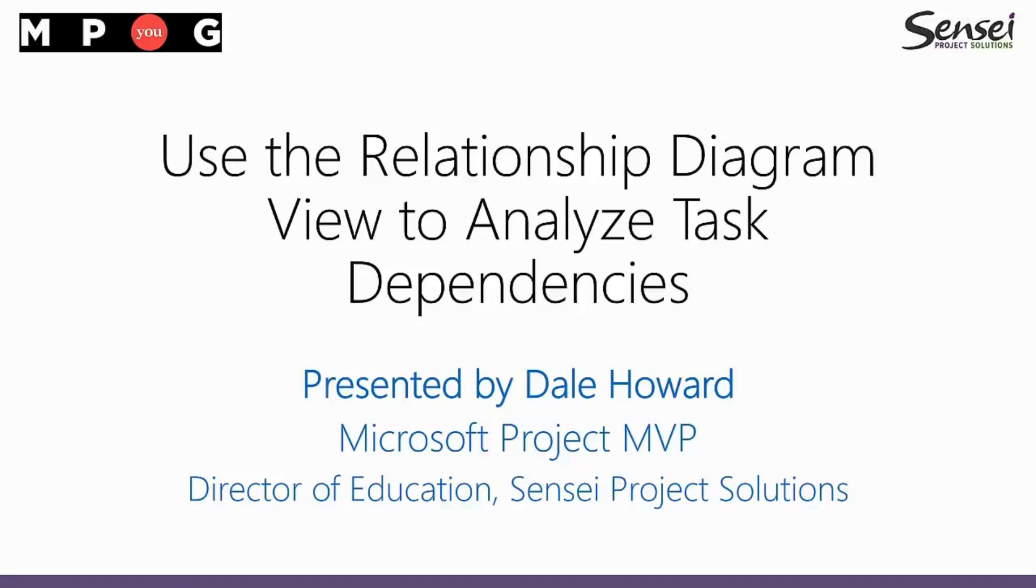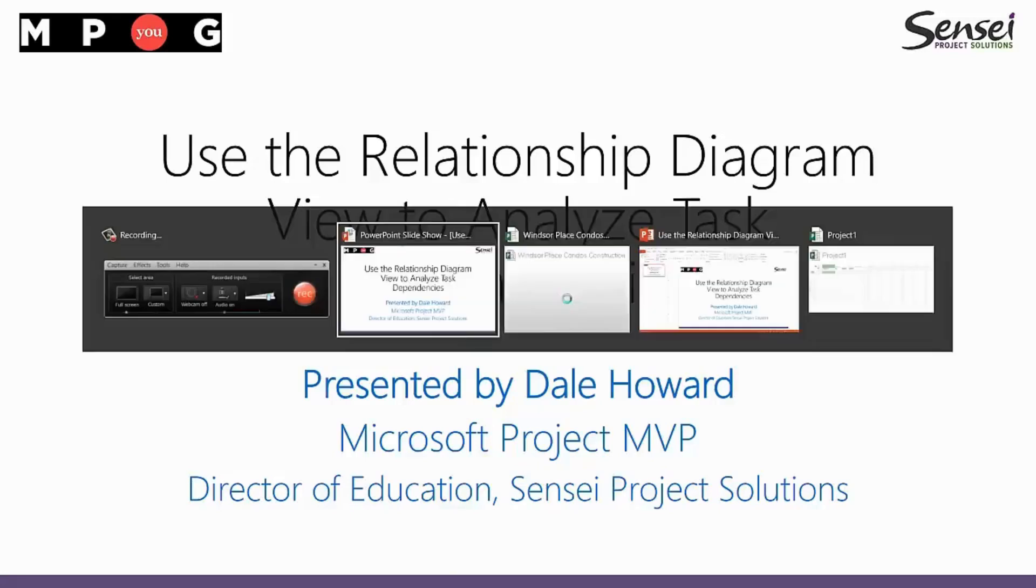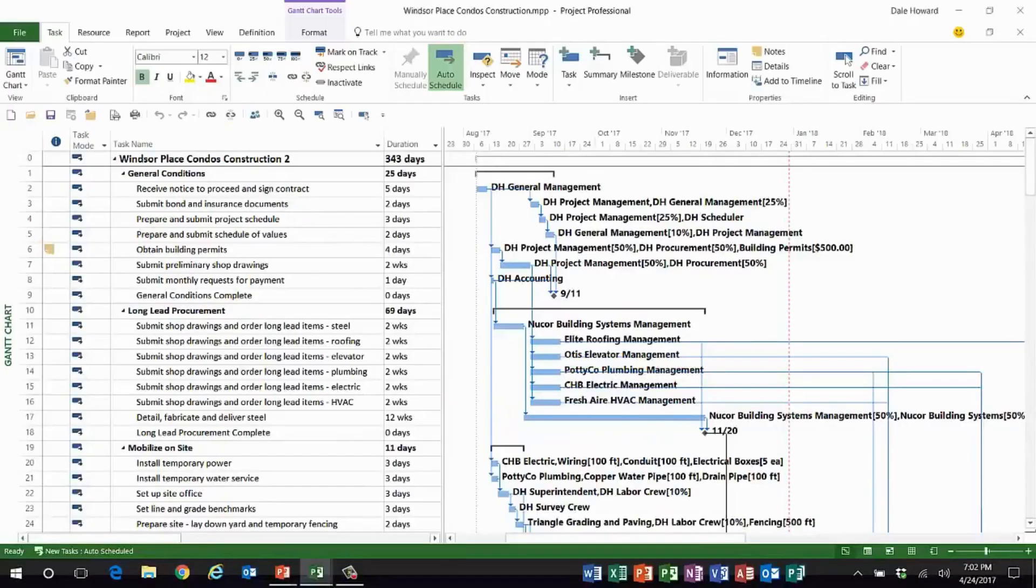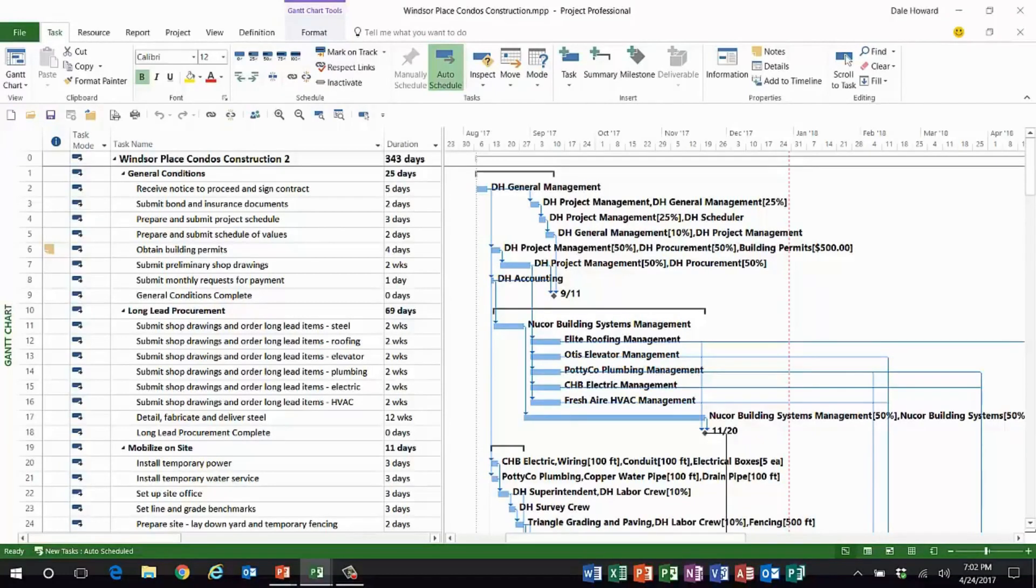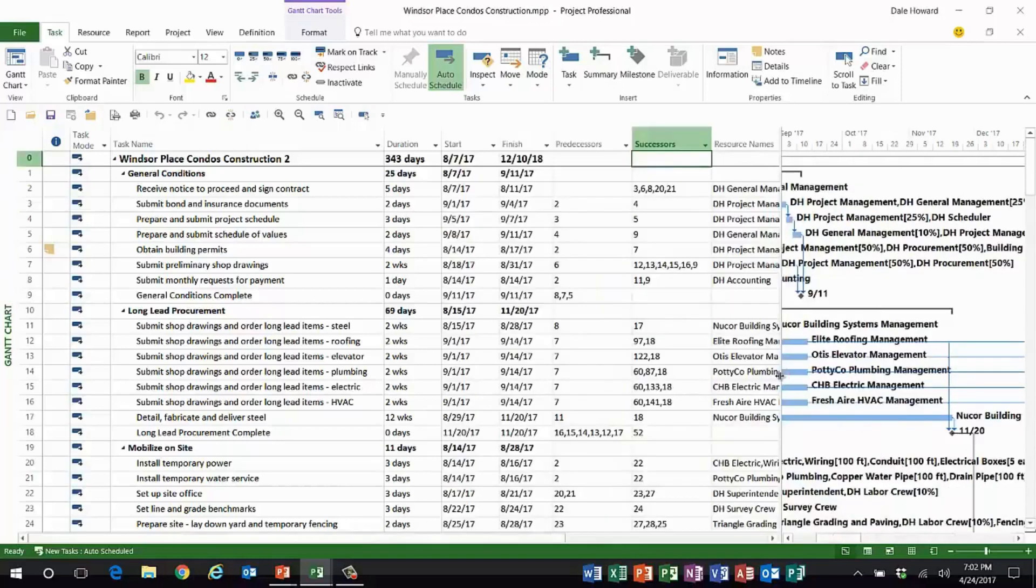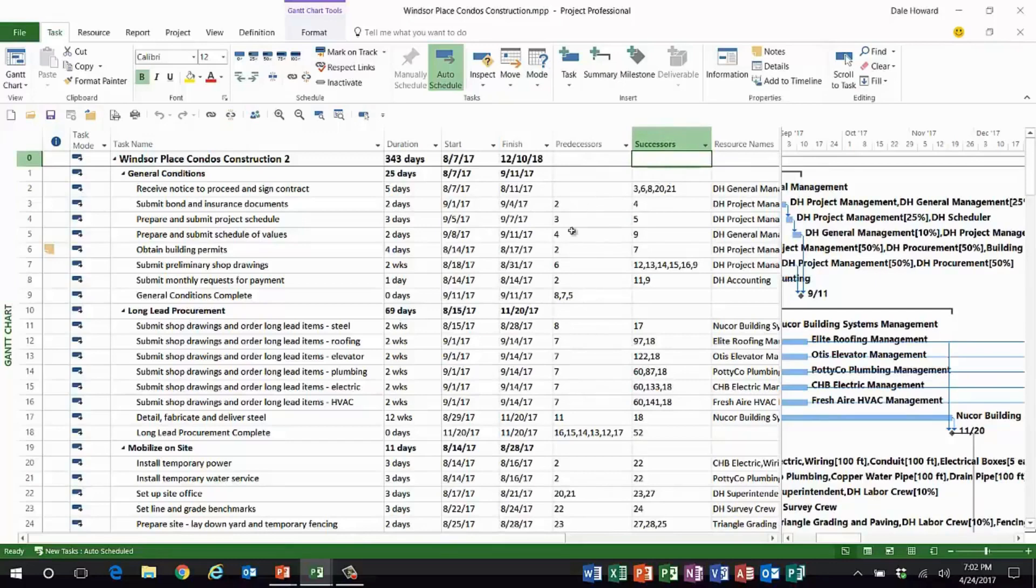Let's take a look at my project. In the regular Gantt chart view, it's not terribly difficult to analyze task dependency relationships. You can eyeball the link lines, you can drag your split bar over. In addition to the predecessors column, you can insert the successors column.